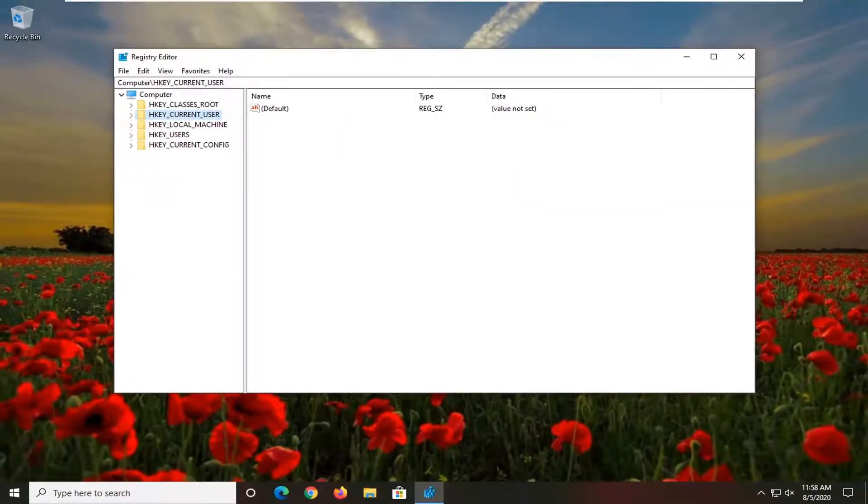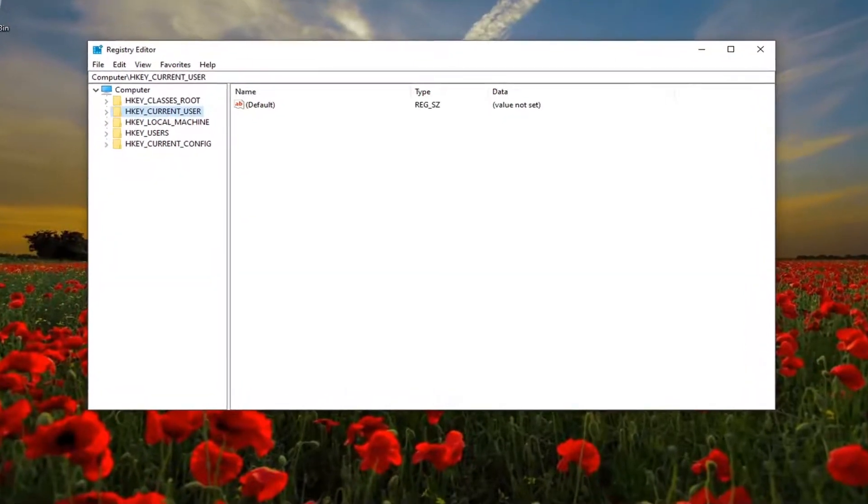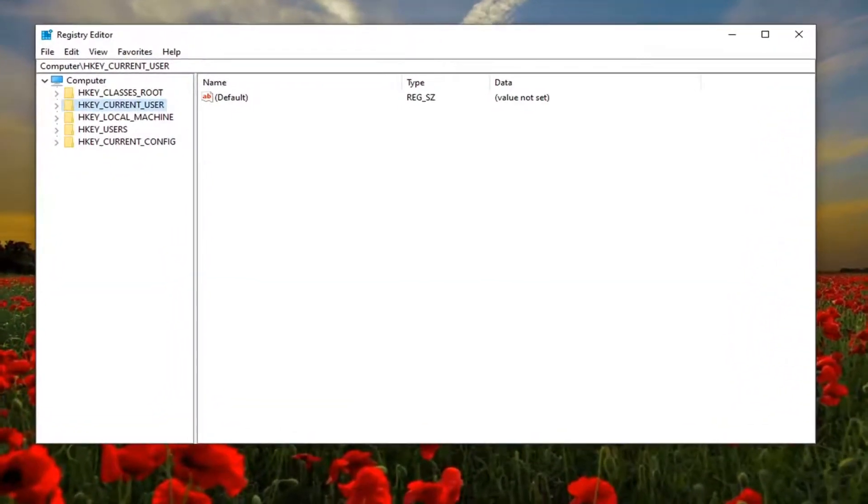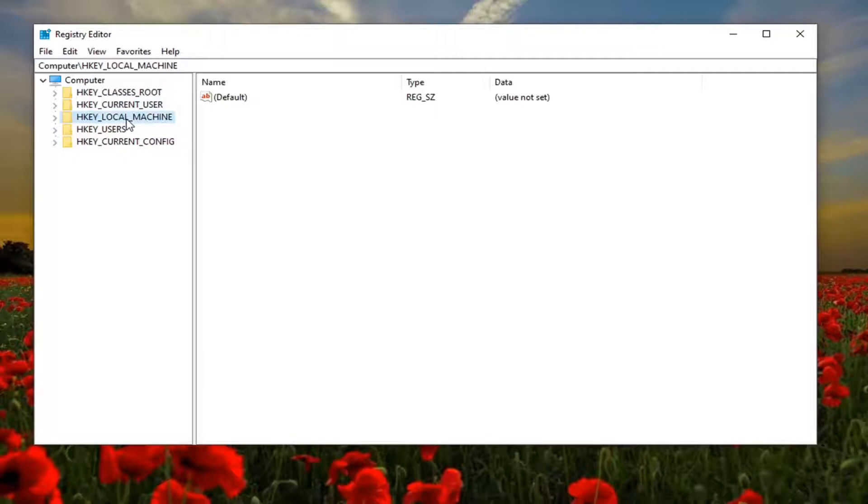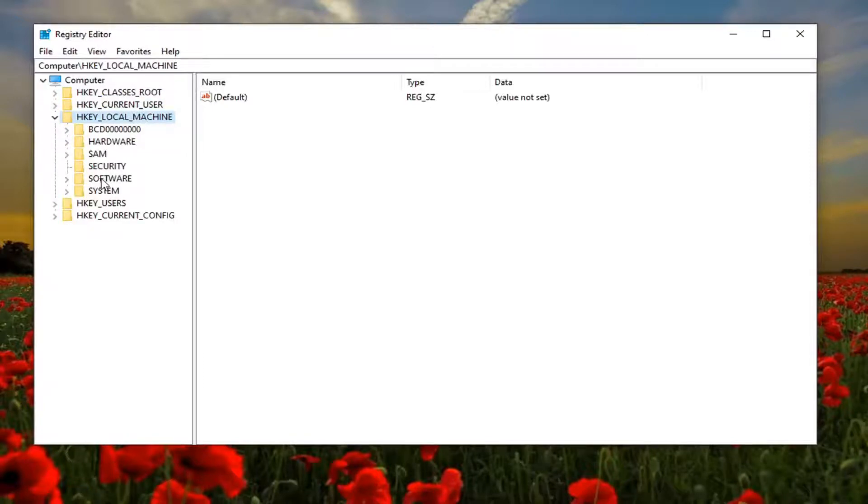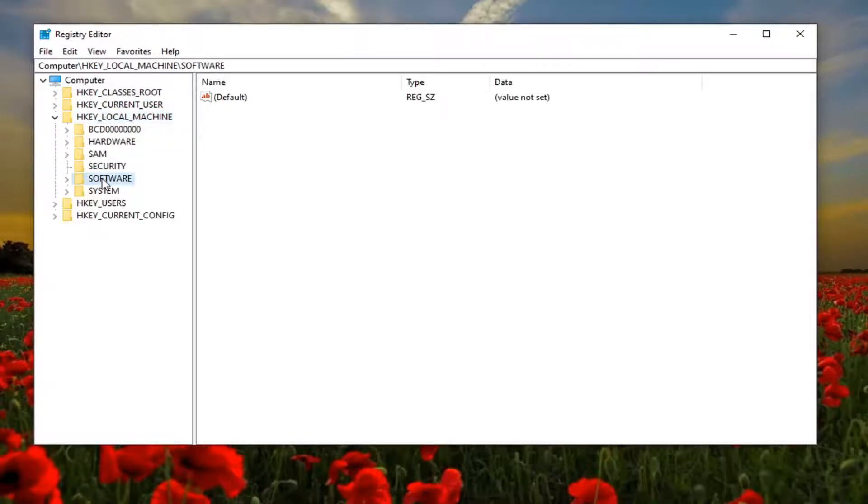Restart your computer. If you're still having a problem after you have restarted your computer, another thing we can try once you've reopened the registry editor would be to expand the HKEY_LOCAL_MACHINE folder by double clicking on it. Do the same thing for the software folder.